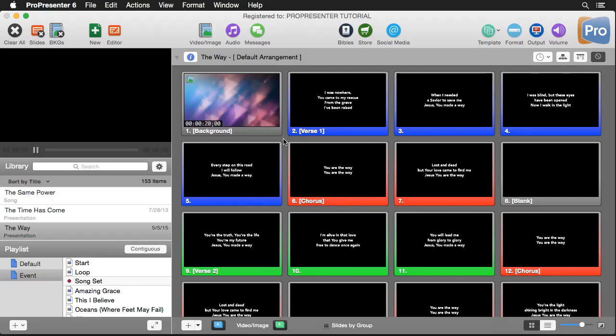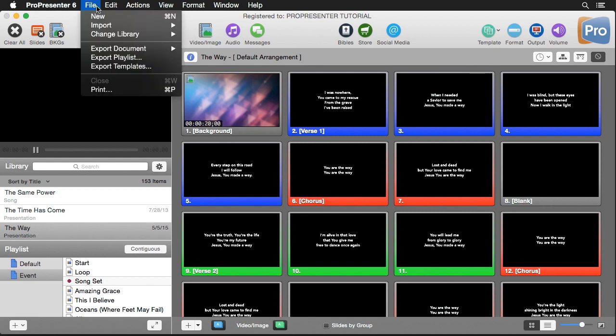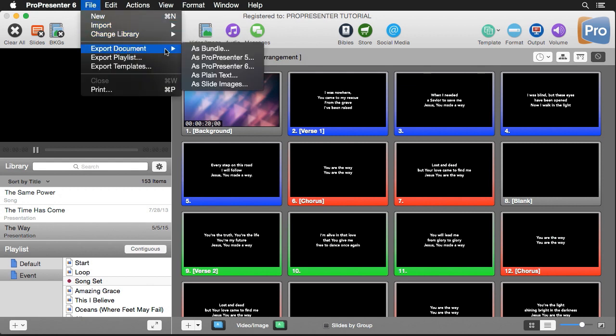ProPresenter makes it easy to import or export your documents, playlists, and templates. Plus, you can export your slides as image files and even capture video of your output to utilize inside other programs or post online. First, let's look at how to export our document. I'm going to go up to File, down to Export Document.